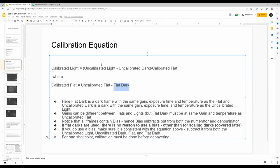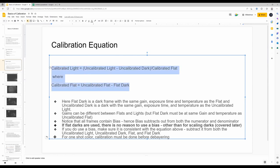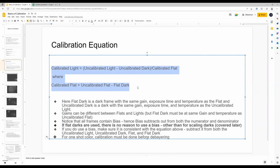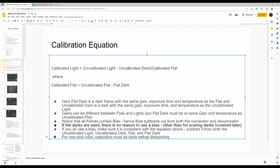As long as you take darks at the same exposure time and temperature as either your light or flat, there's really no reason to take a bias. A question came up about the term 'master dark' — a master dark is an uncalibrated dark from which the bias has not been subtracted. You integrate those dark frames without subtracting the bias and save that as the uncalibrated master dark. The calibrated flat is the uncalibrated flat minus the master flat dark, which is a dark matching the flat's exposure conditions.